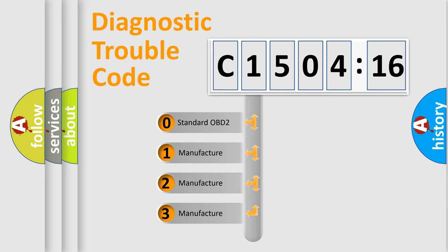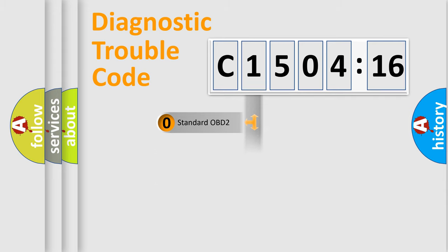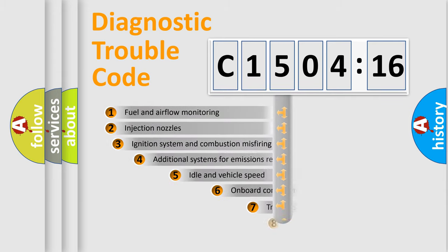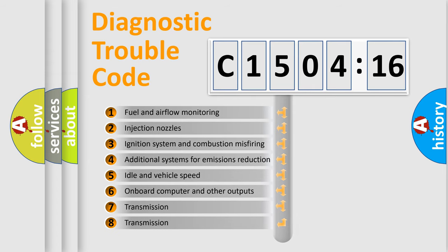If the second character is expressed as zero, it is a standardized error. In the case of numbers 1, 2, or 3, it is a more prestigious expression of the car-specific error.